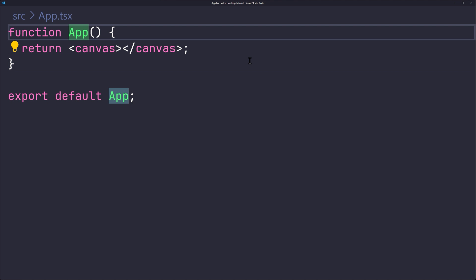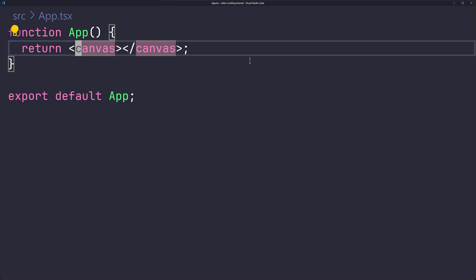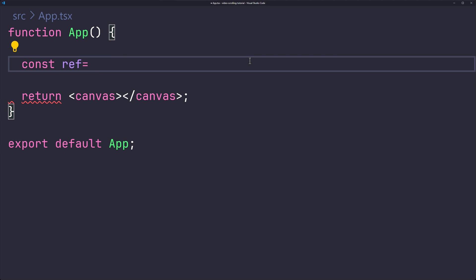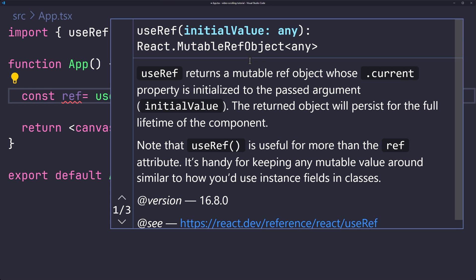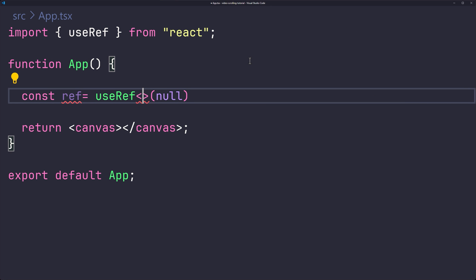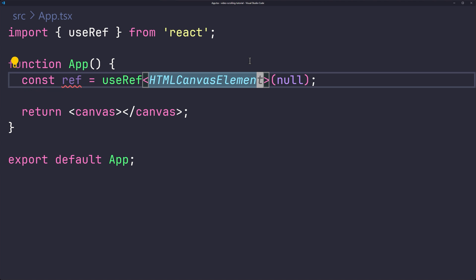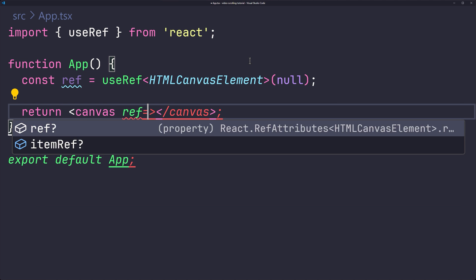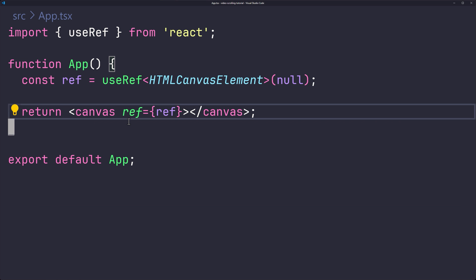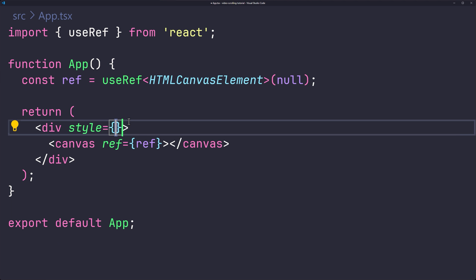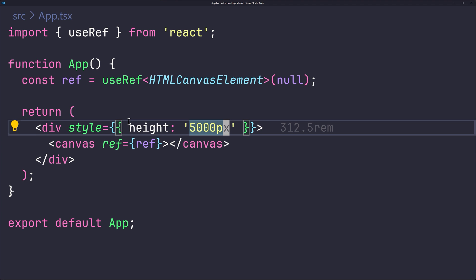The canvas is not self-closing, so close it properly. We need to programmatically change the canvas render. First, create a reference for the canvas using useRef from React, initialized to null, typed as HTMLCanvasElement for TypeScript type safety. Pass the ref to the canvas element. Then wrap the canvas in a container div and set the container's height to something like 5000 pixels to give the user enough space to scroll.